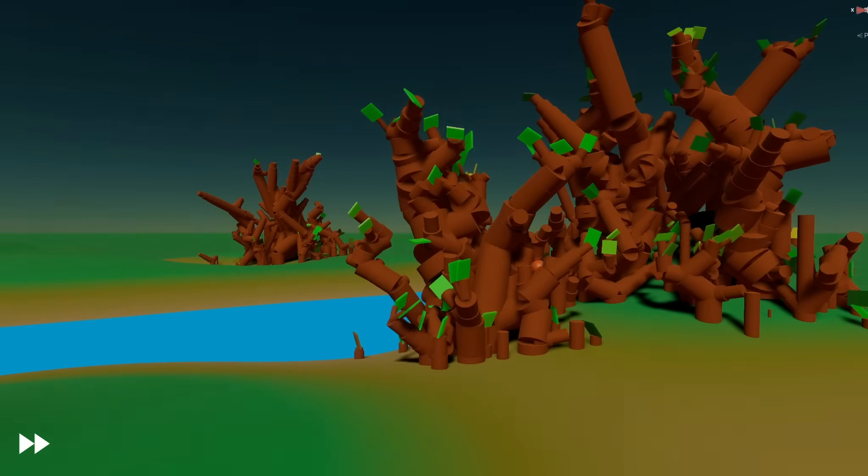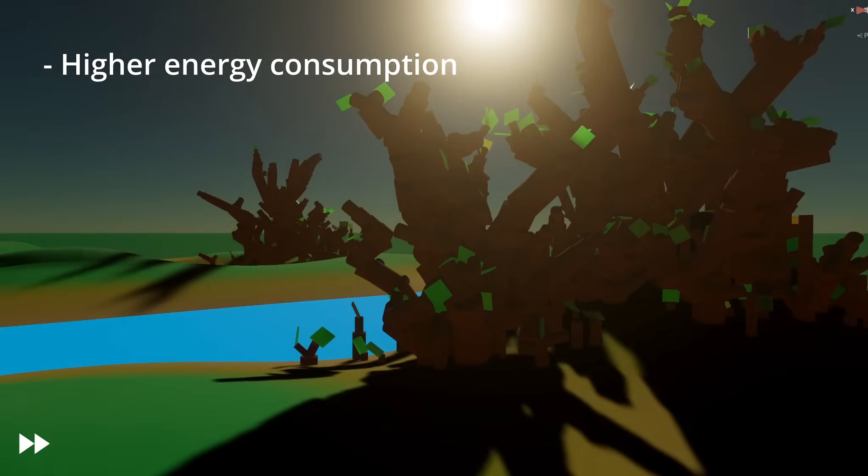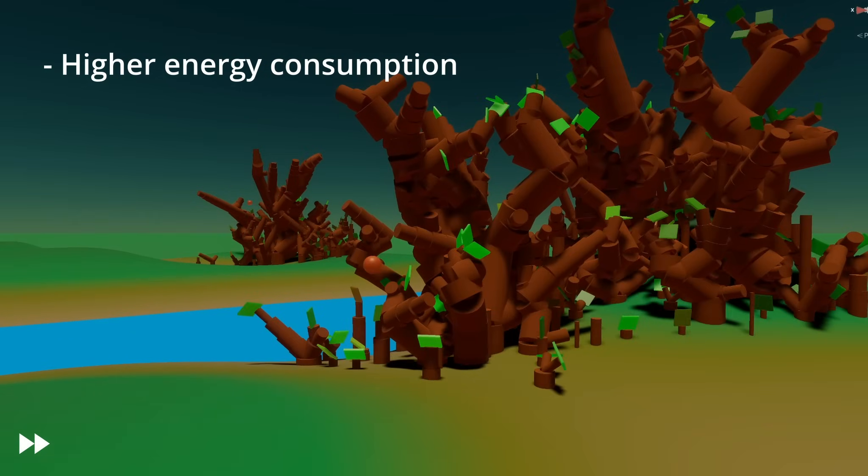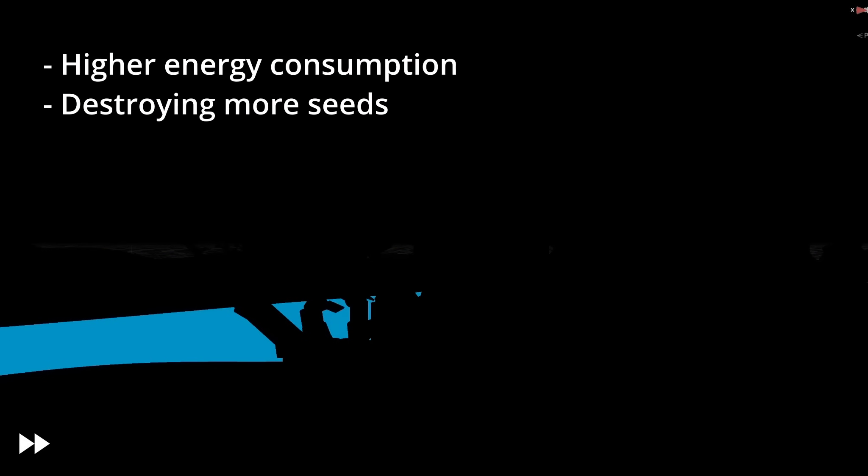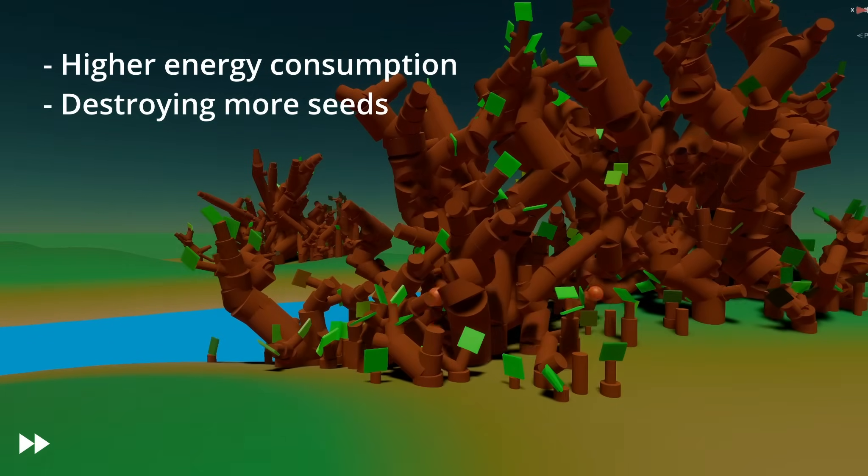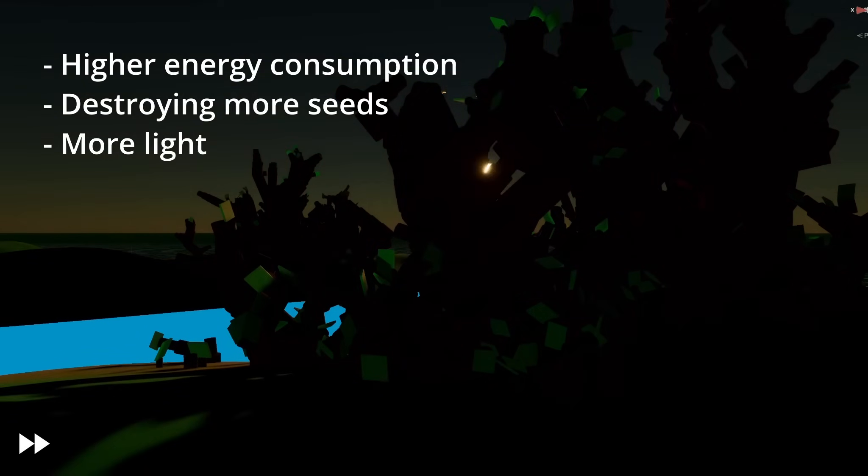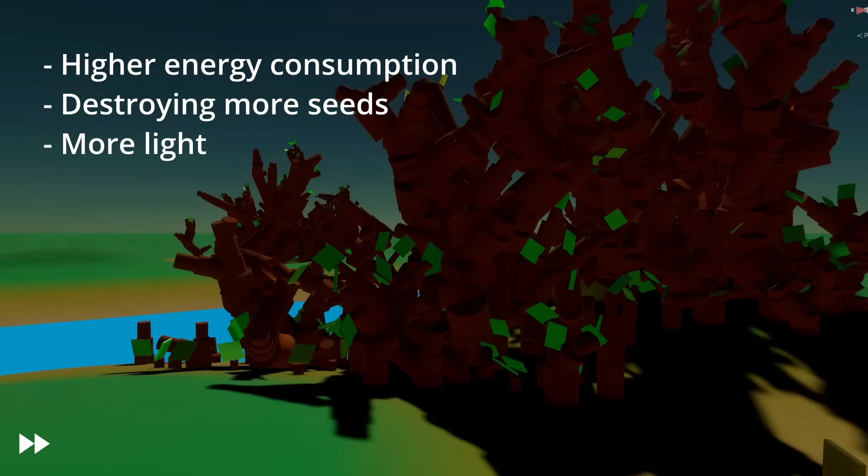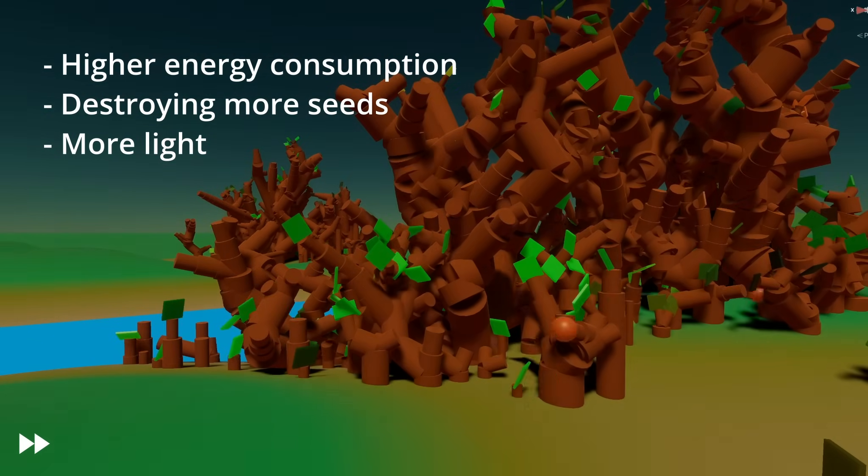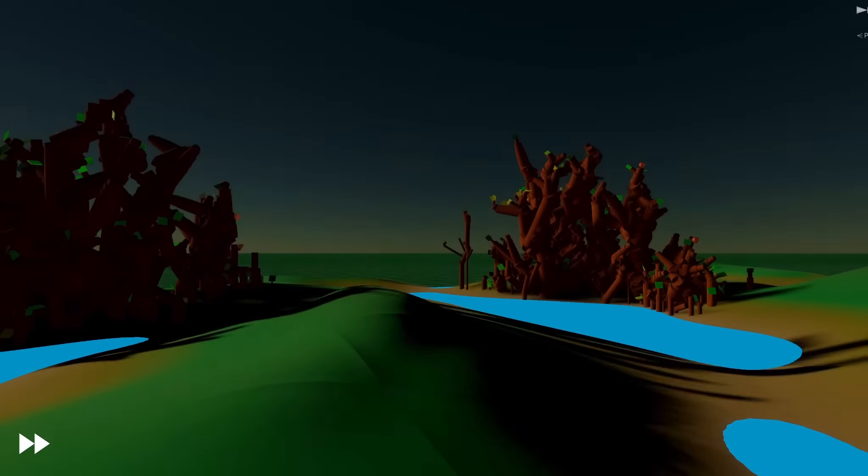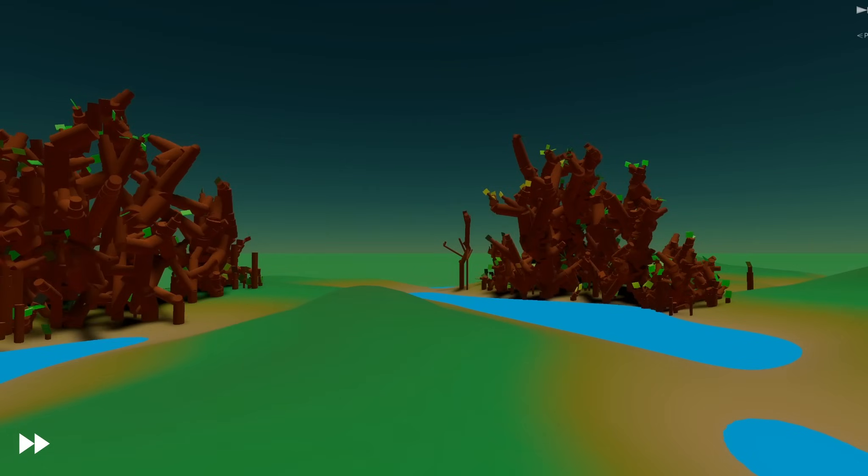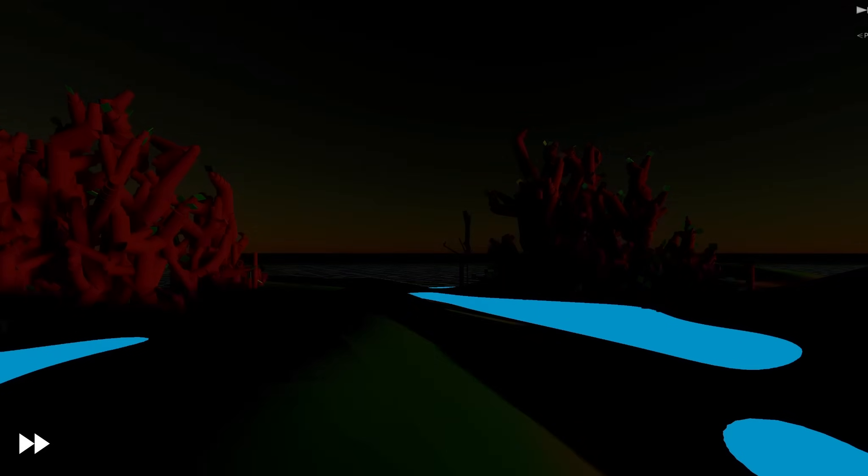I'll make the energy consumption much higher and the seed to have a probability to just be destroyed and not make another tree. And I'll complement it by making it a bit easier to grow when you are in the sun. So the sun would give more energy. So I'll do those few changes and let's see what happens.